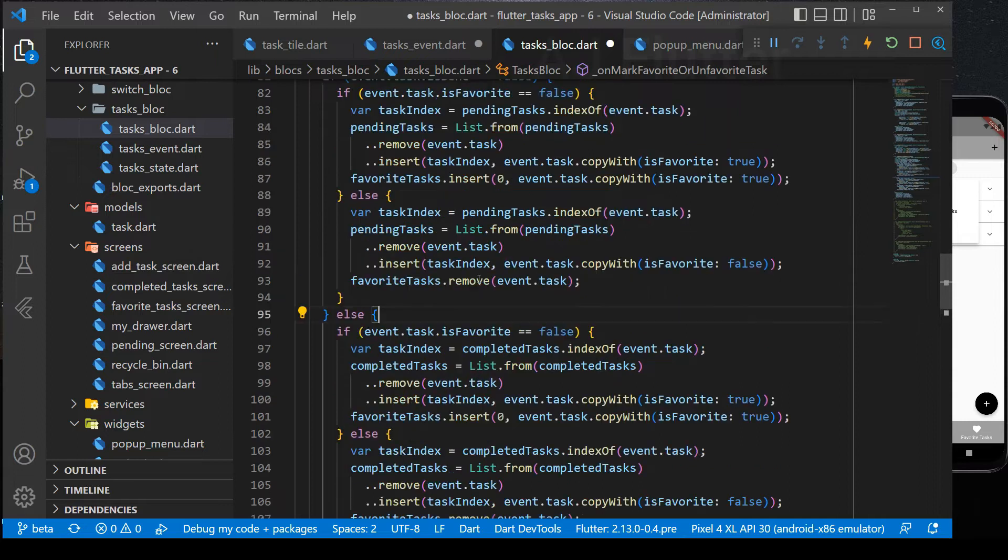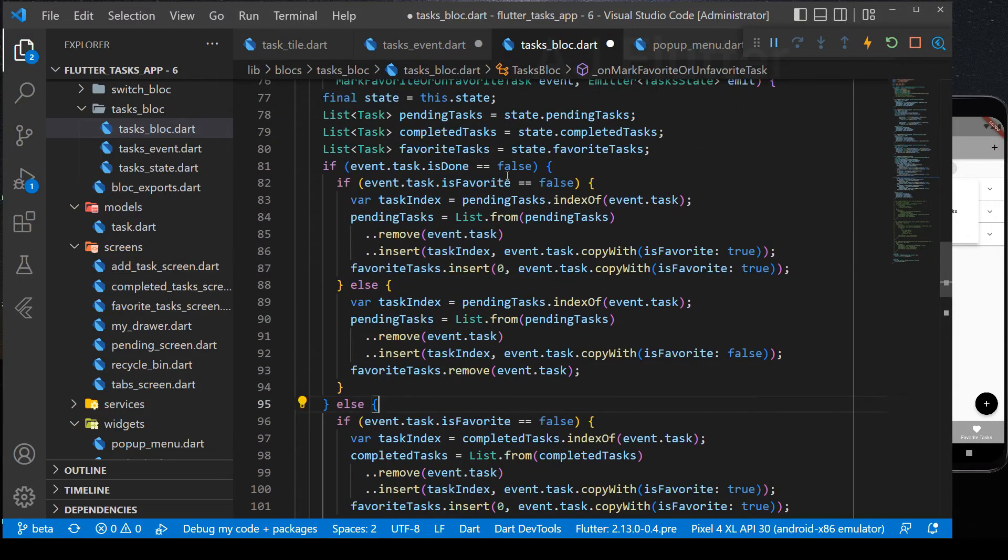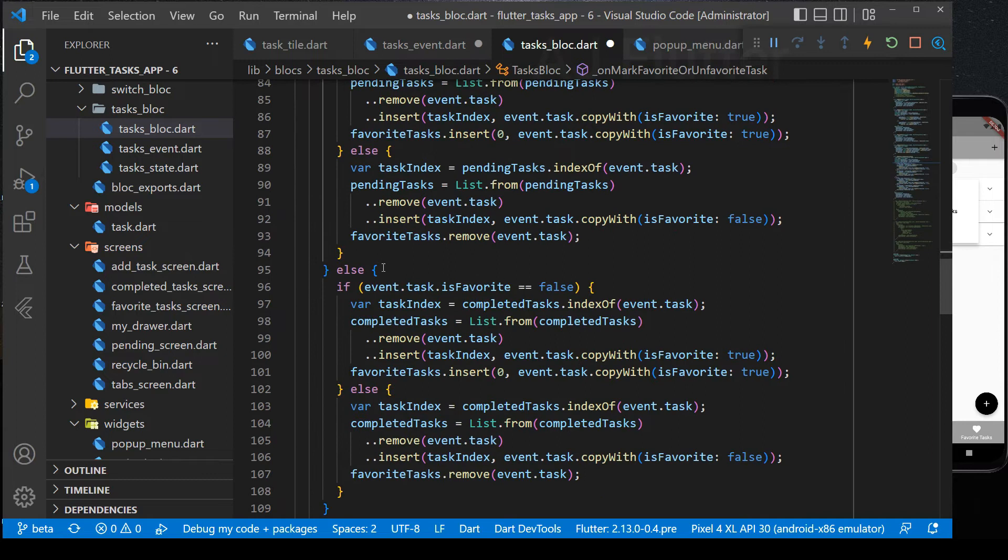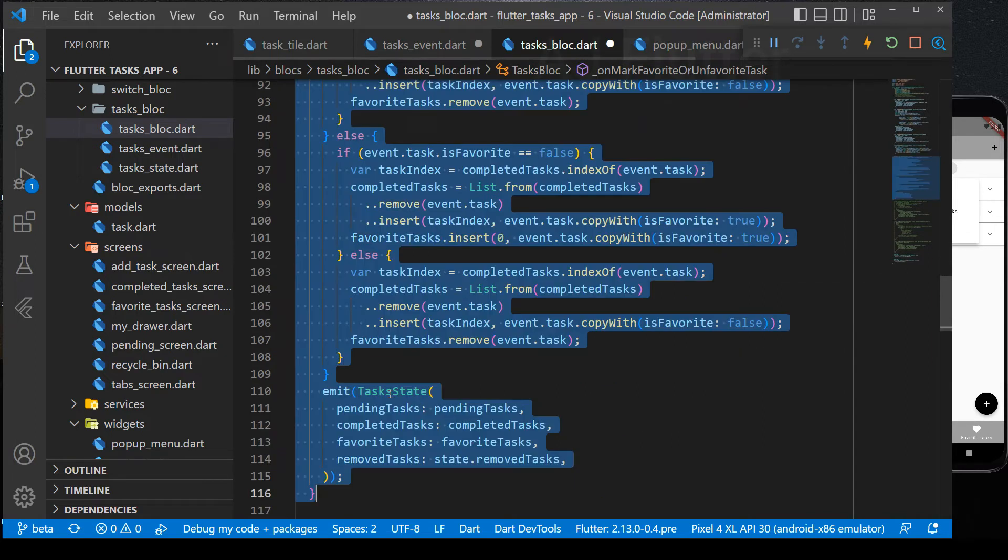And from the 95th line to 109th line, it works the same, but this time the task is completed. And finally, emit it as you see in the next lines.